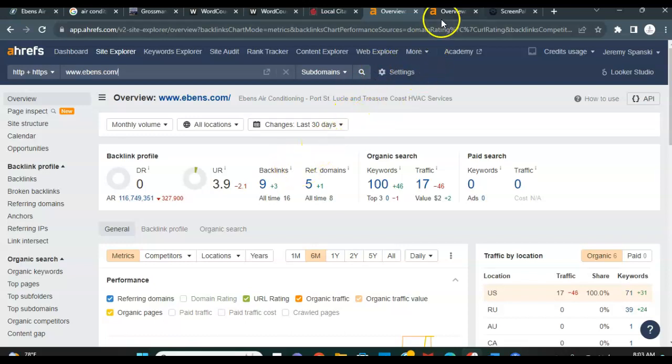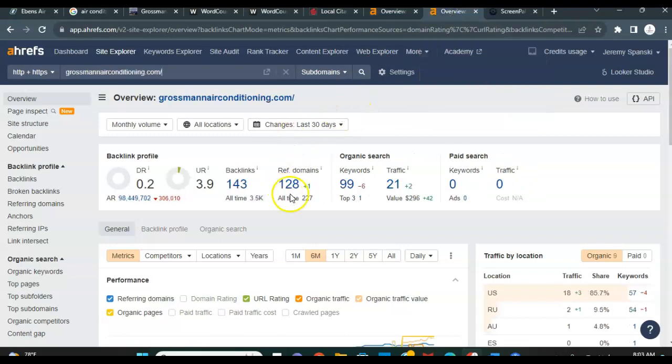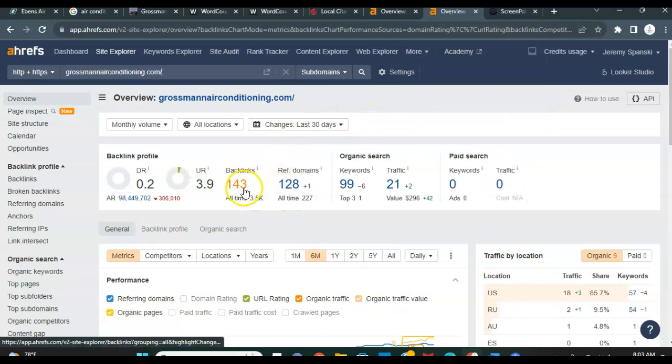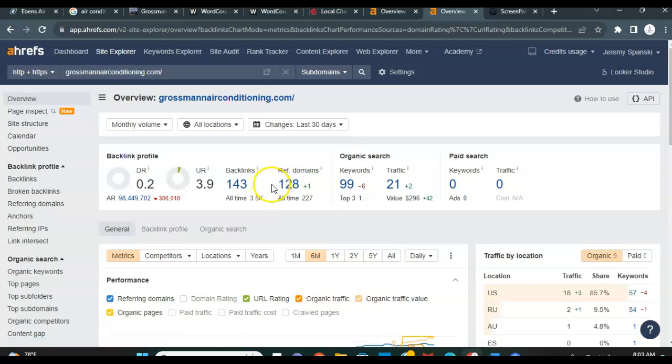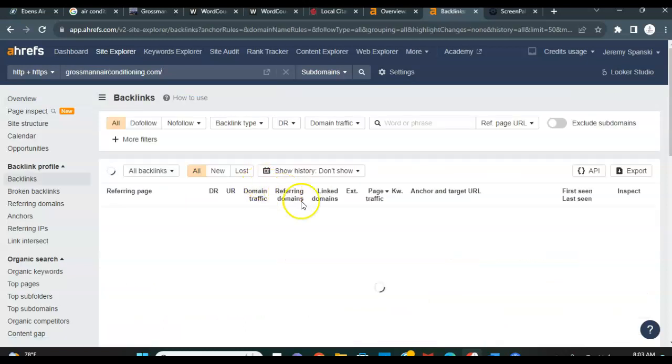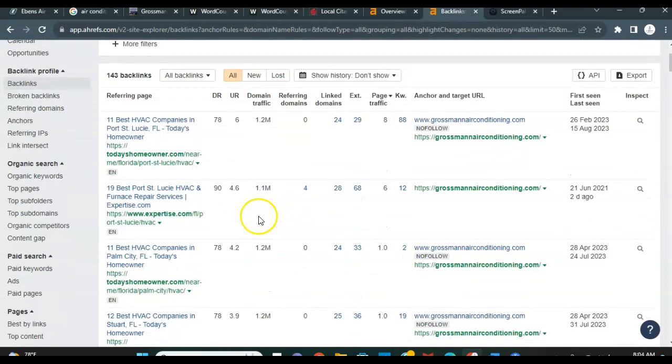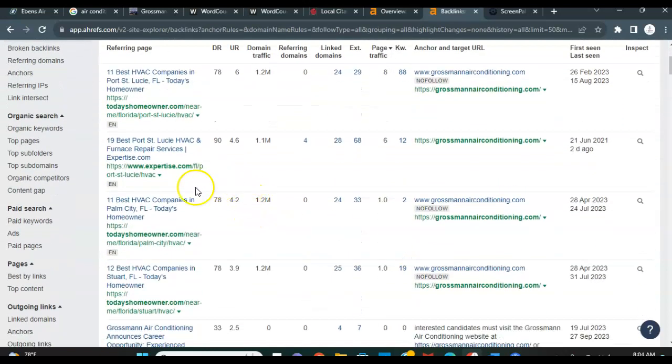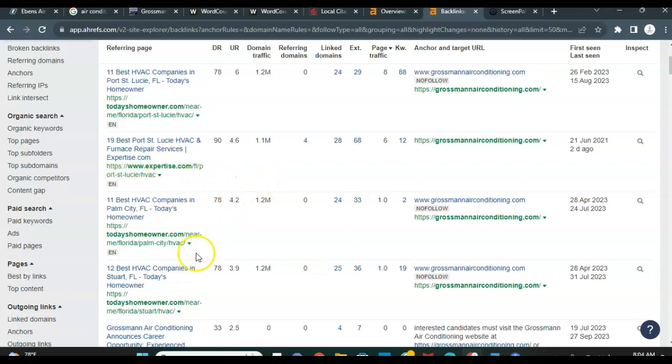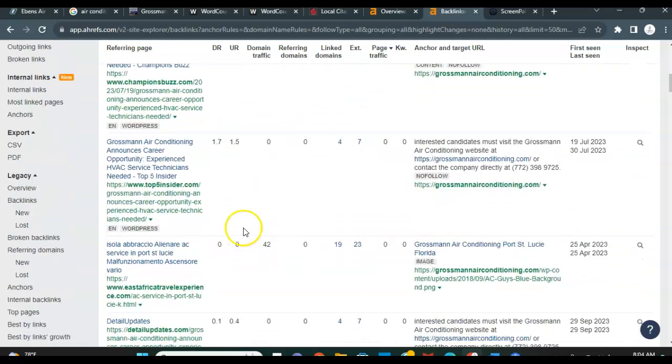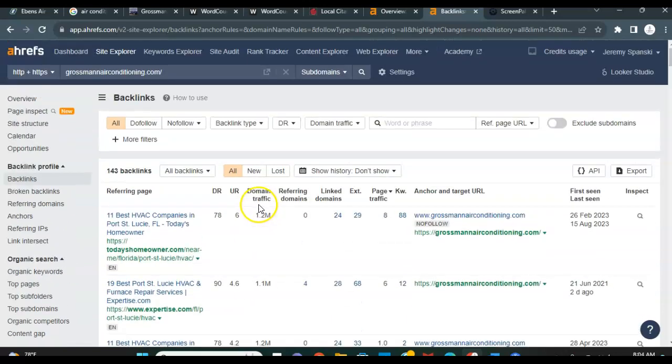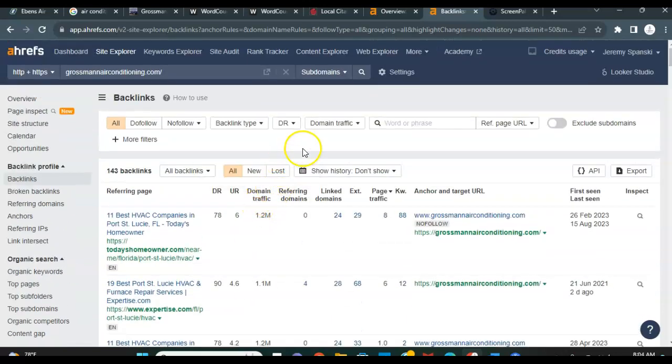So I again compared you guys to Grossman Air. And as you can see, they're receiving 143 backlinks currently from 128 different domains. And again, the beauty of this tool, it's another paid tool called Ahrefs that I use, is we can go right into these backlinks. We can see where they're getting these backlinks from, where they're getting this power from. Expertise today, today's homeowner. The list goes on and we can search in here for hours to see where it's coming from.